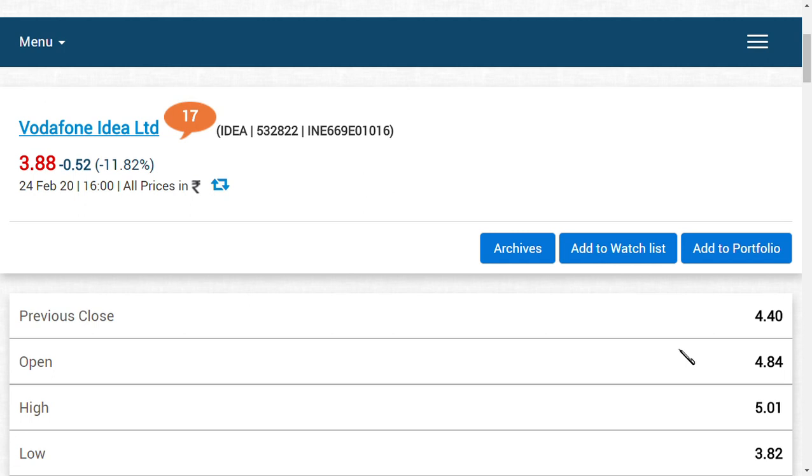The third point is a very important AGR update regarding Vodafone Idea Limited. The DoT and other telecom department heads have ordered all telecom companies, including Tata Tele Services, Vodafone Idea Limited, and Bharti Airtel, to submit their own summation of AGR dues with supporting documents.